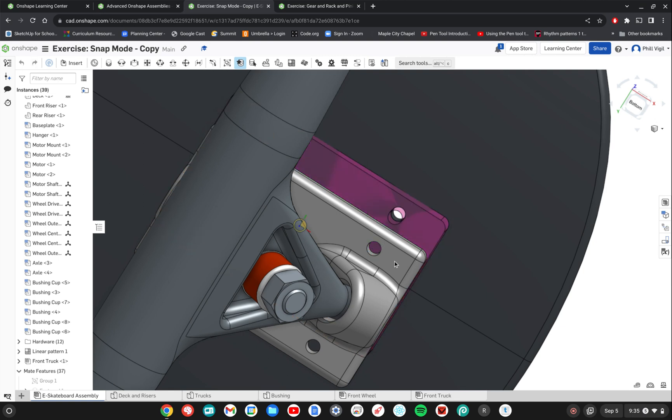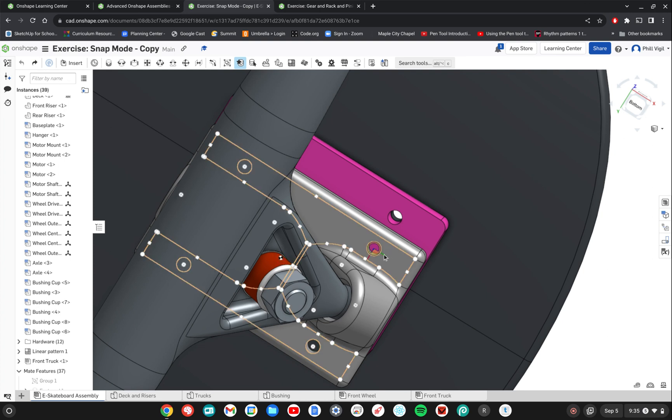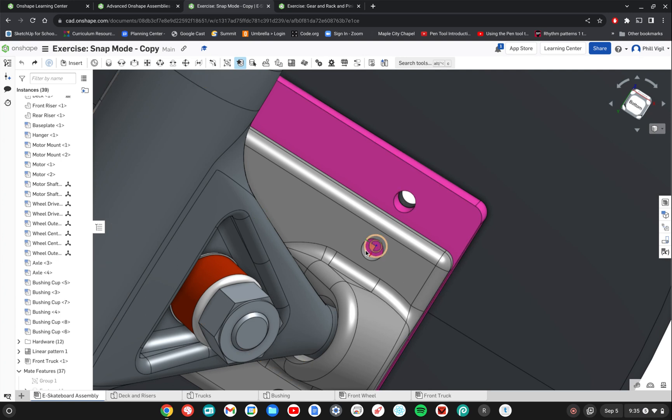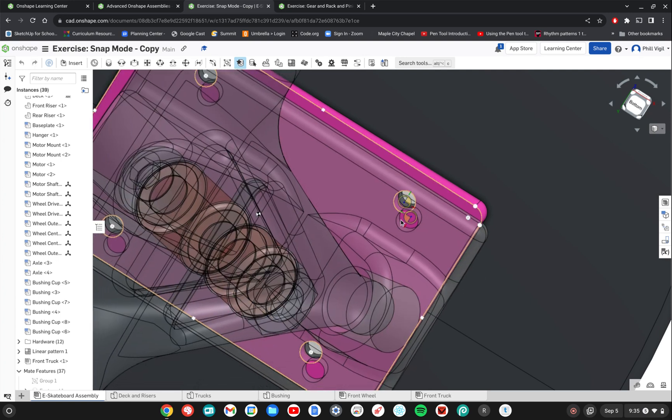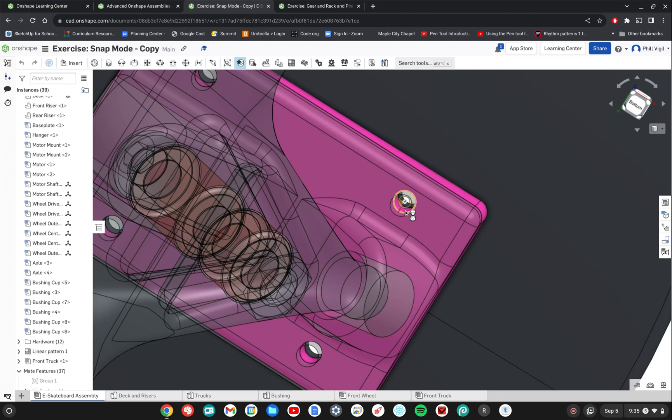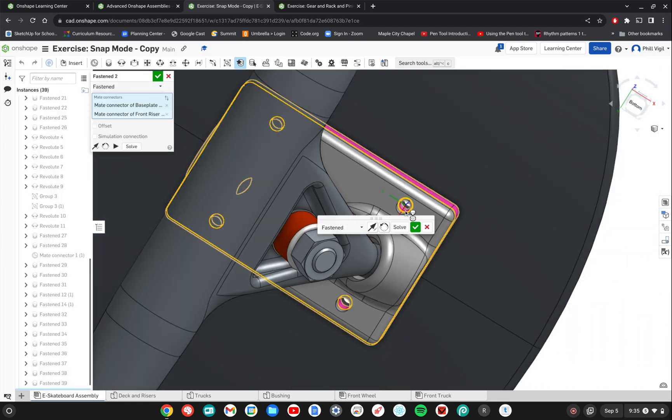Grabbing this object. Make sure I'm on the object. There we go. And then I'm going to match it up with that hole on the surface of the riser. So I'm clicking and holding and then once they get close to something that it identifies as a connection point, it'll just snap it in place. That's why it's called snap mode. So then once it's lined up you just simply release the mouse and it will be put in place with a fasten mate.